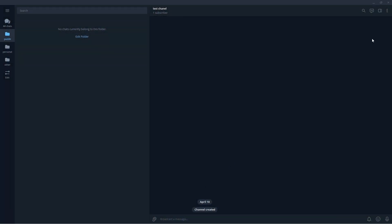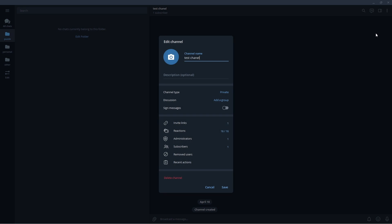To do this, open Telegram. Go to settings, manage channel, select administrators.